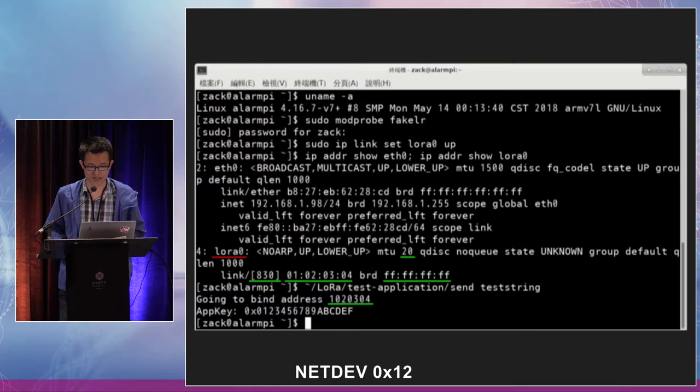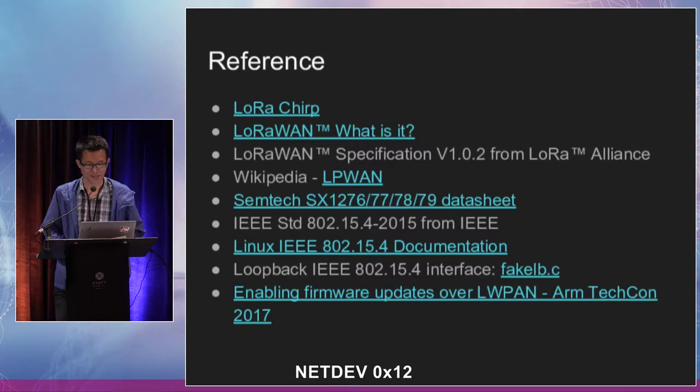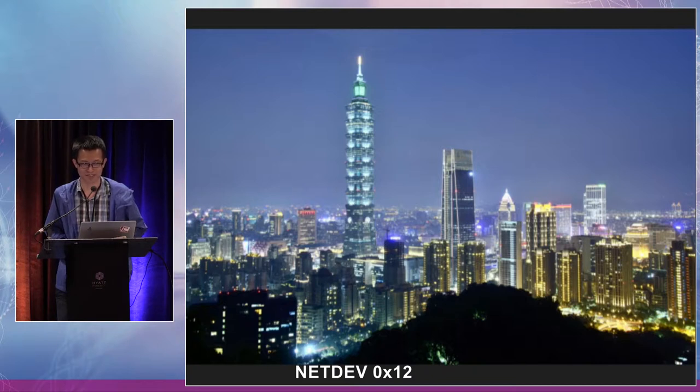I registered a fake LoRa device driver and it presents as a lora0 network interface. The MTU can be set. I wrote a send program, sent a test string, and got some messages back. This is the night view of Taipei City from Elephant Mountain — the tourist building is Taipei 101, which was once the tallest building in the world. If we could put a LoRaWAN gateway on top of it, we could gain a big coverage area — but that's a joke because I cannot afford the rent. Thank you.